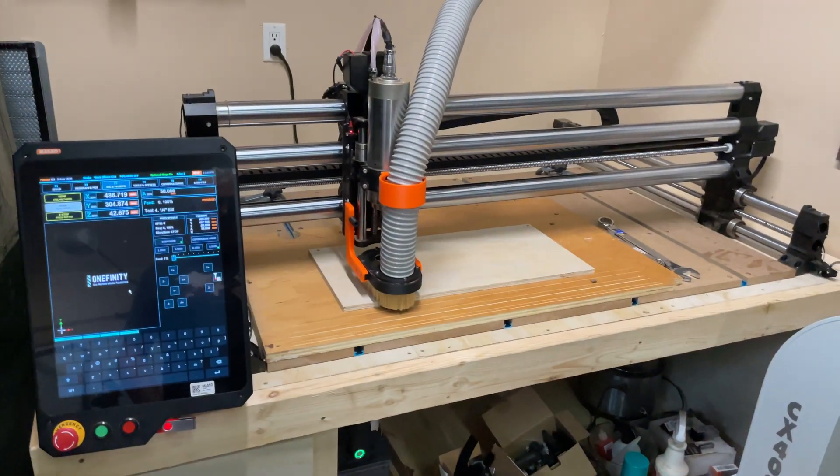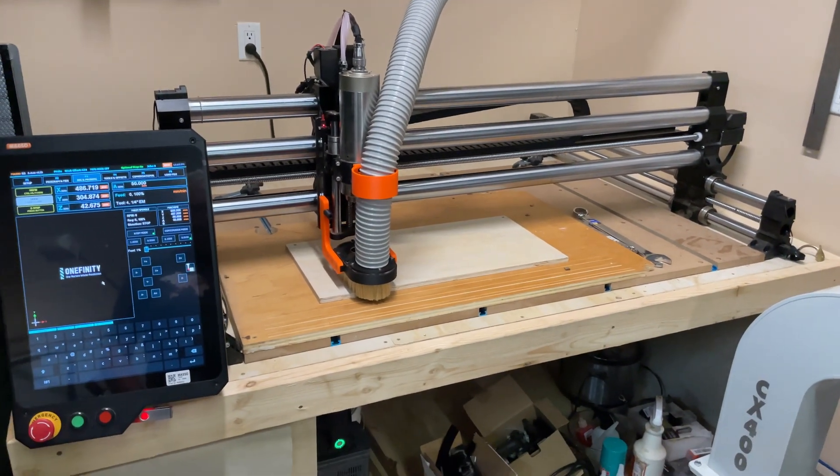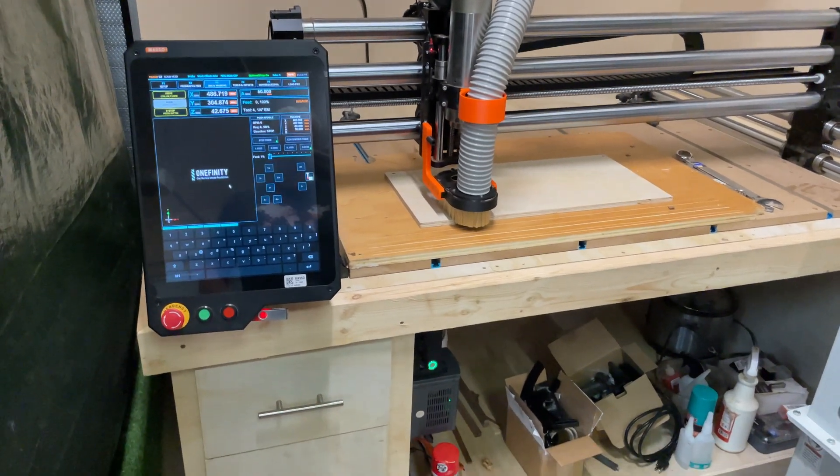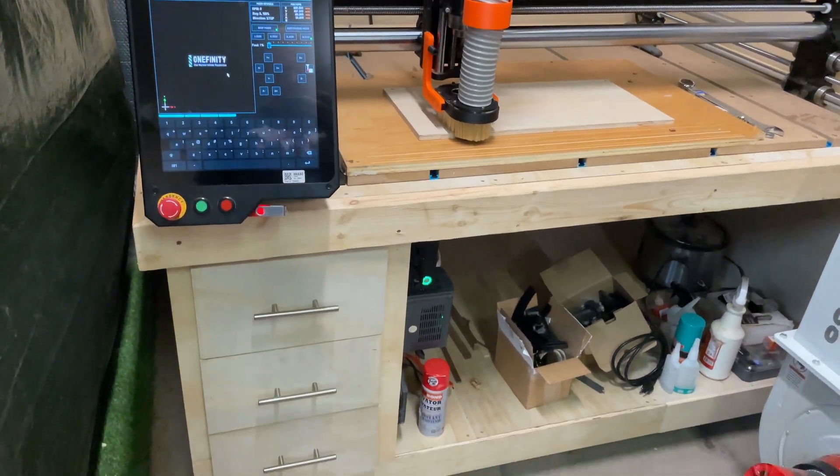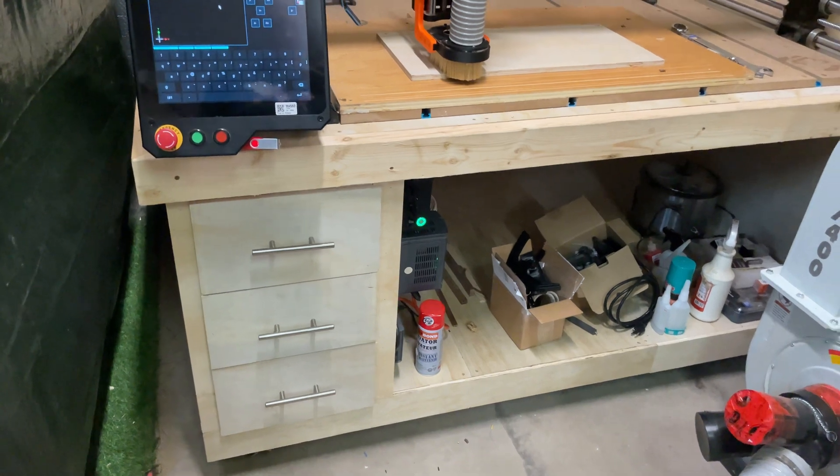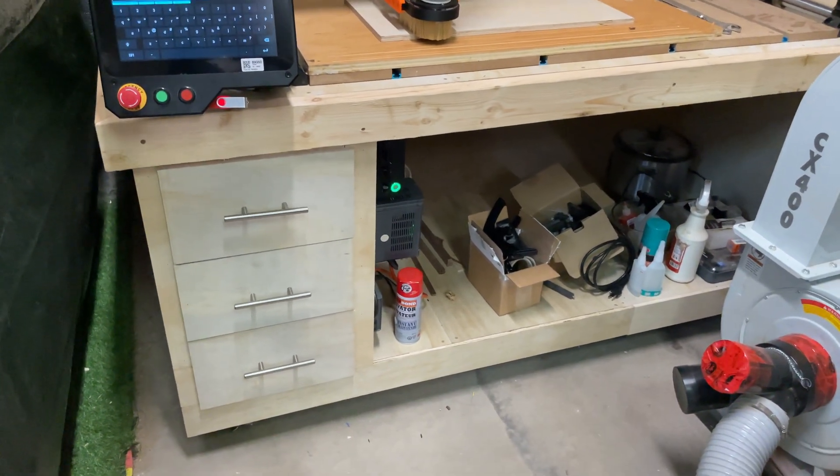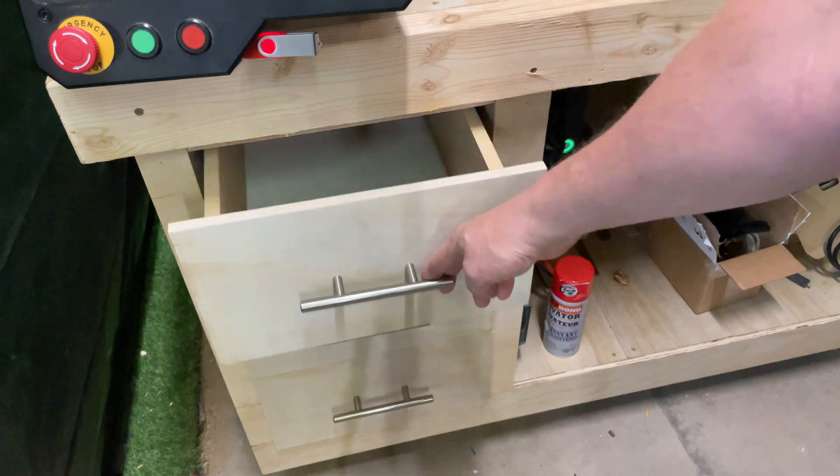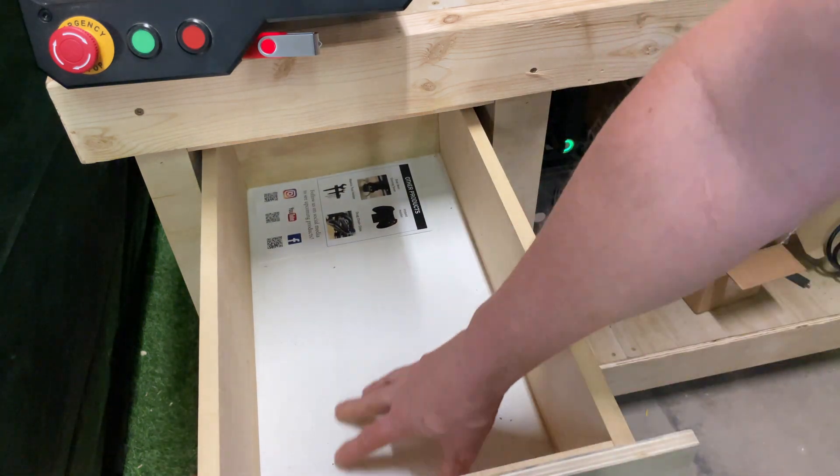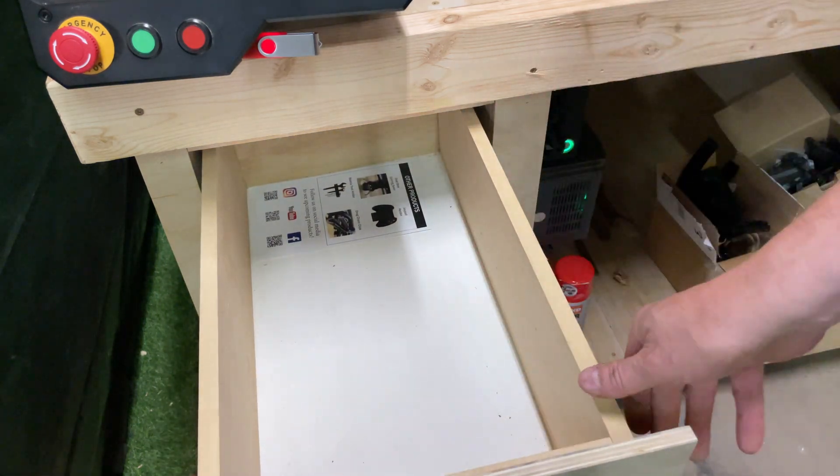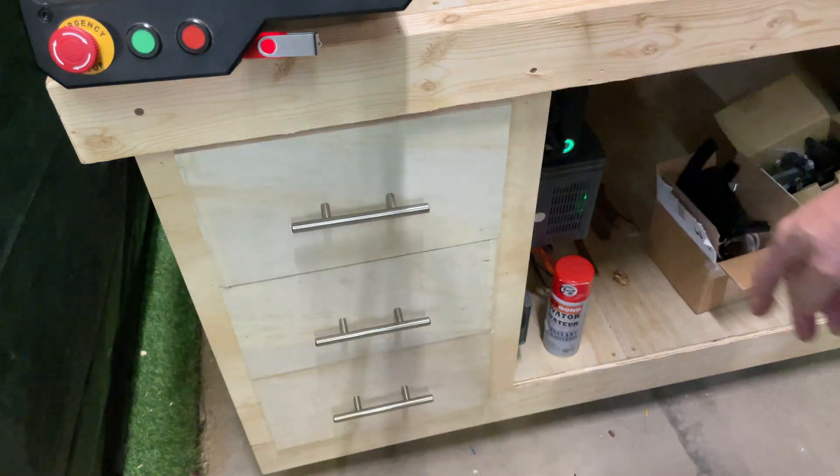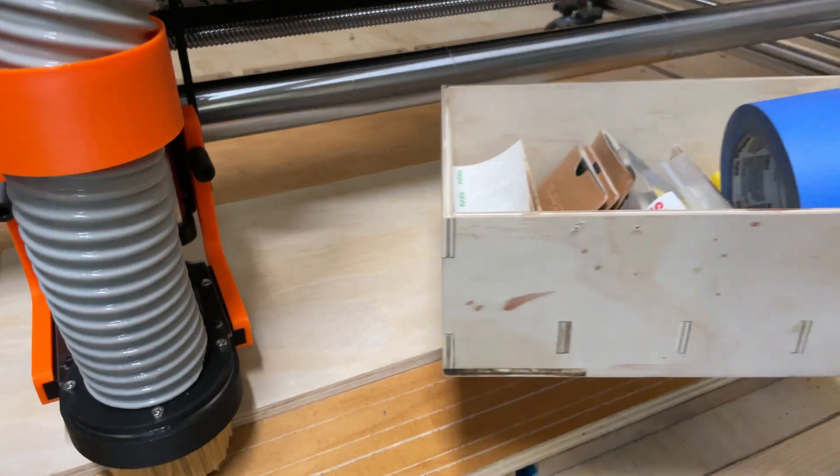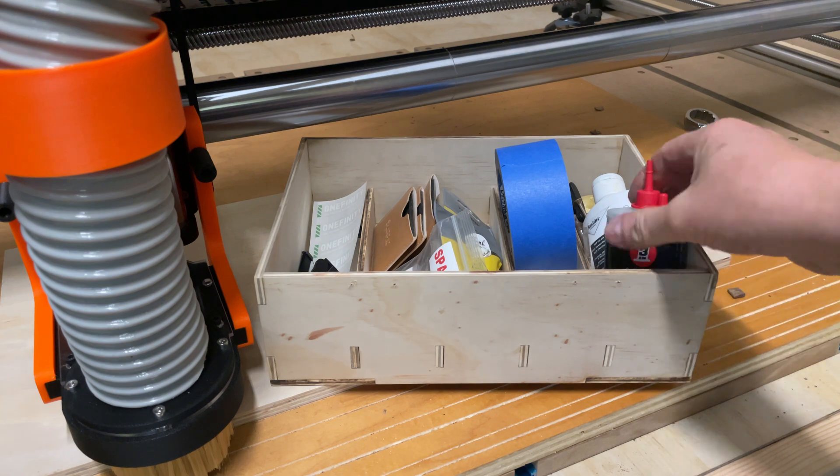So recently I sold my Onefinity Woodworker CNC and I bought a new Onefinity Elite Journeyman. Now this machine is a bit bigger than my old one, which means I needed to build a bigger workbench for it. And when I built it, I put some drawers in it. Now these drawers are typical drawers that slide in and out, but they're big empty vessels at this point. And one thing you'll appreciate about CNCs is there's a lot of bits and pieces that go together and I needed a place to put them.